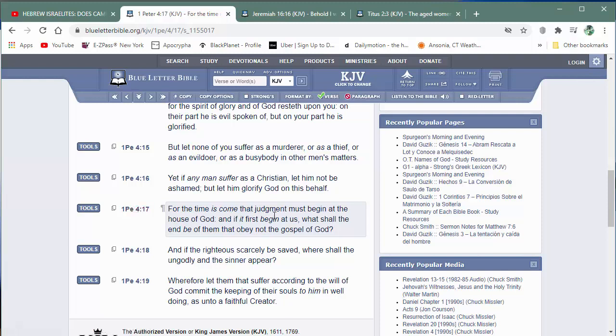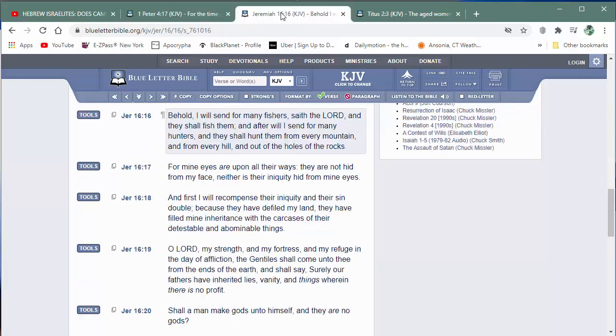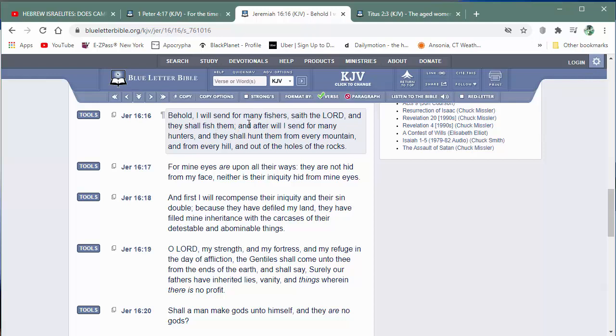1 Peter 4 and 17. Judgment is going to start where? At the house of the heavenly father. It's going to start with Israelites that know that they're Israelites, but they're being hypocrites and they're not doing the right thing. So the Lord is going to use Jeremiah 16 and 16. Let's read it again. Behold, I will send for many fishers, saith the Lord, and they shall fish them. You know who the fishes are. Those are the teachers. And after will I send for many hunters.